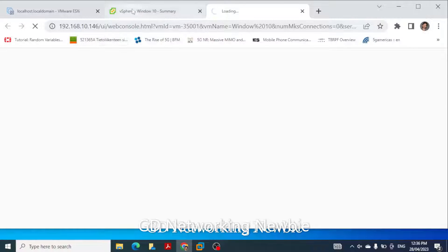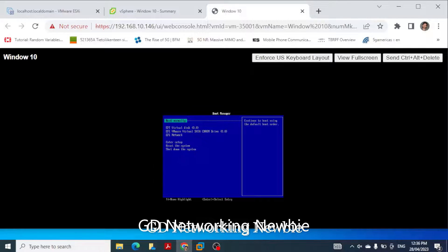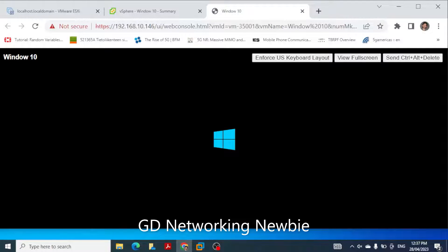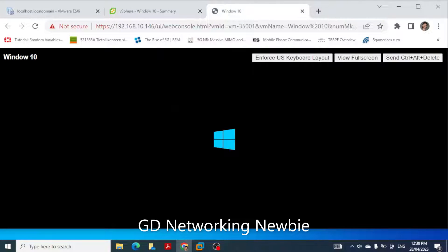In the web console we have a better view of the Windows 10 installation. We press Enter to proceed, and you can see this starts installing. The Windows 10 logo shows that the installation process has started. You can see the same thing in both views — the web console shows the same. Depending on the speed of the laptop, it may take some time, and we need to be patient as we have a very slow machine.